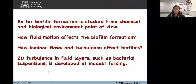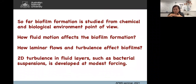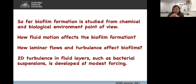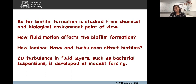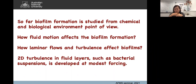So far, bacterial biofilm formations have been studied mostly from chemical and biological points of view — for example, using different chemical compounds to stop communication between bacteria to prevent attachment to solid surfaces, and using genetic analysis to find the genetic composition of different bacteria forming biofilms. However, biofilms are always formed in a fluid environment, and there are very few studies of how fluid motions affect biofilm formation — how laminar or turbulent flow will affect biofilm formation. That's what we focused on here.